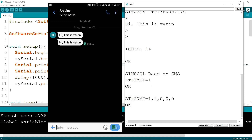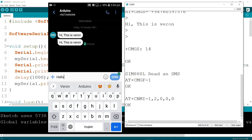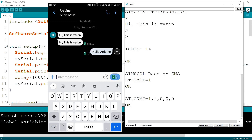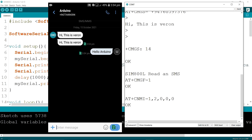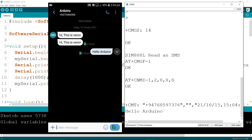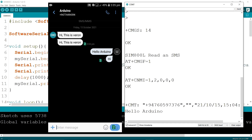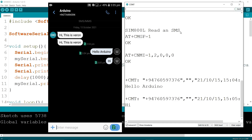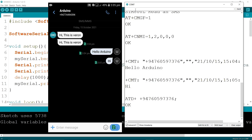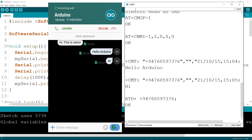Then I am typing R and enter. Then I am typing a message from my mobile phone: "Hello Arduino". Now you can see in the serial monitor: "Hello Arduino". I am typing another message: "Hi". Now I am typing C and enter, and I am calling my mobile phone. You can see it will hang up in 20 seconds.